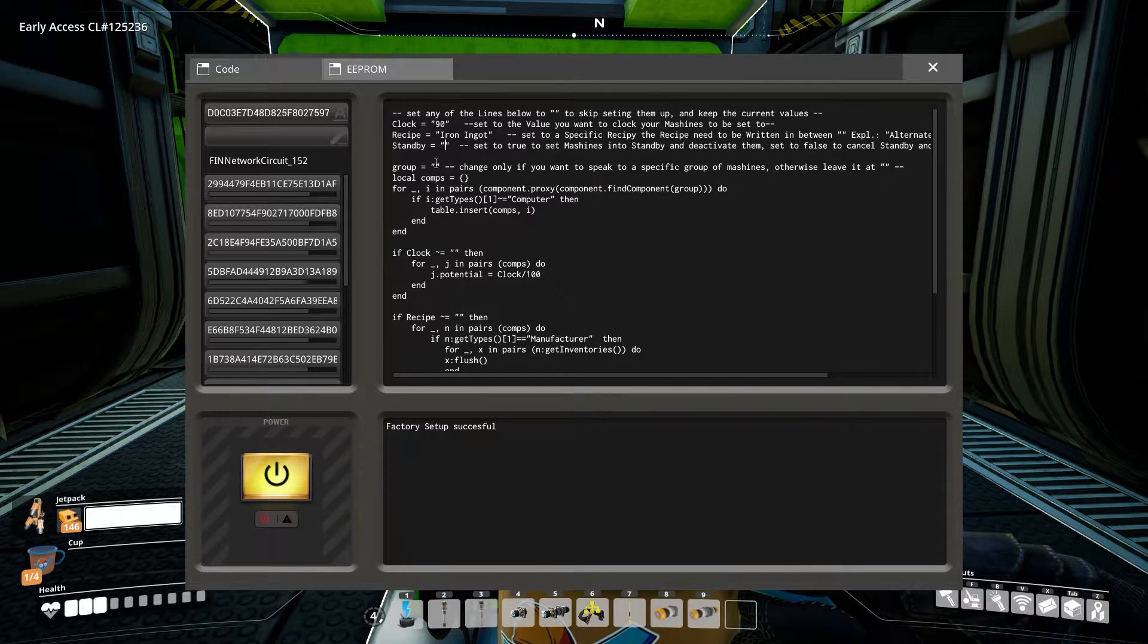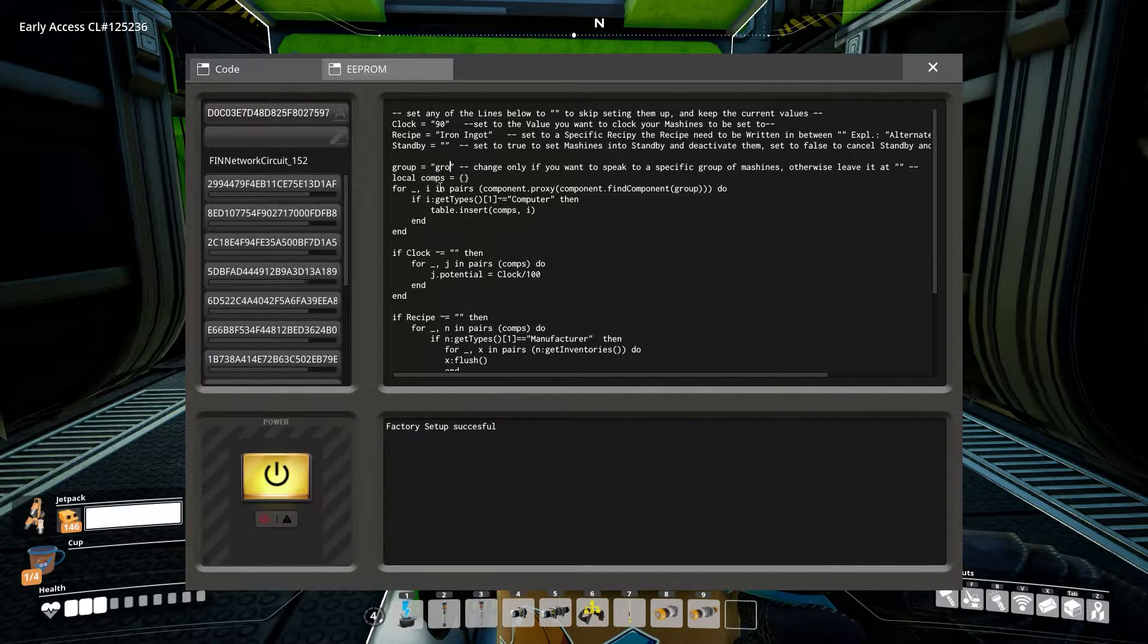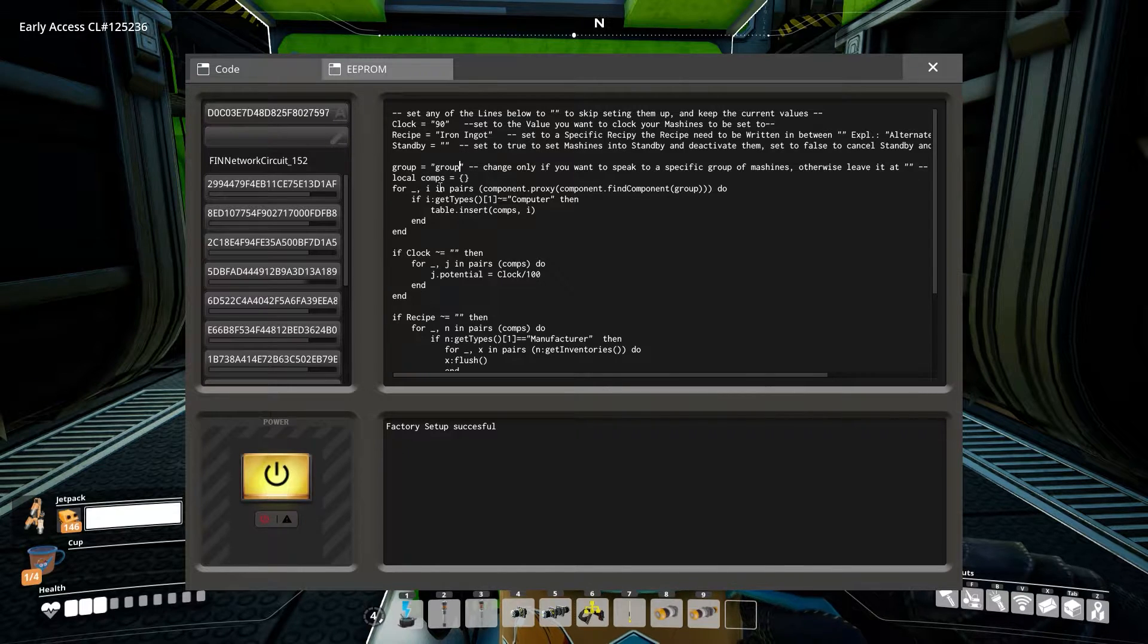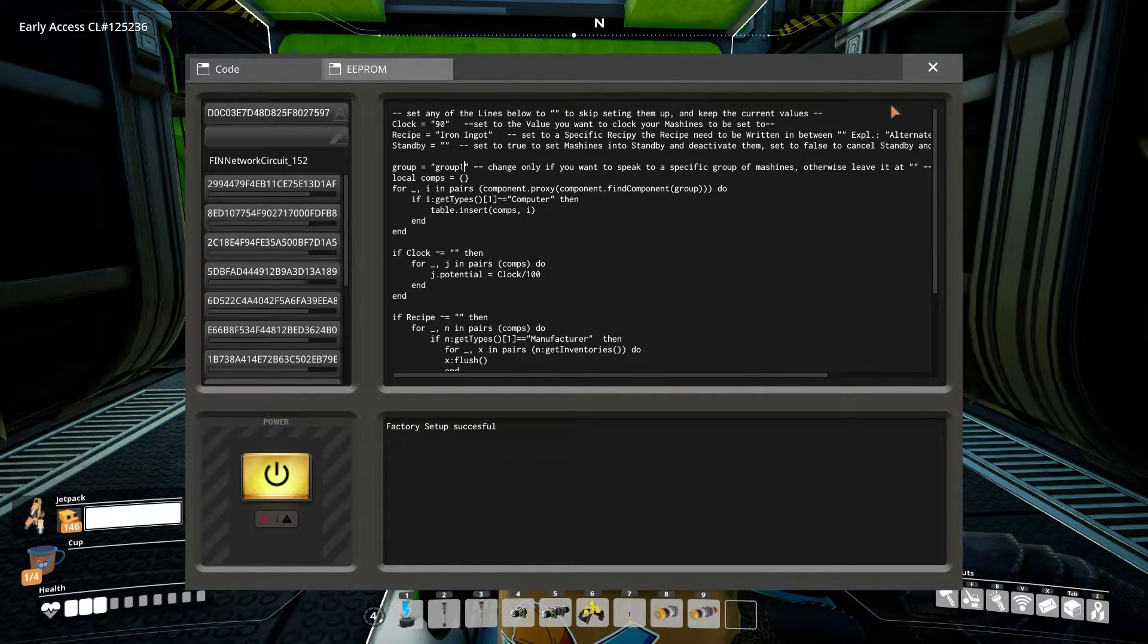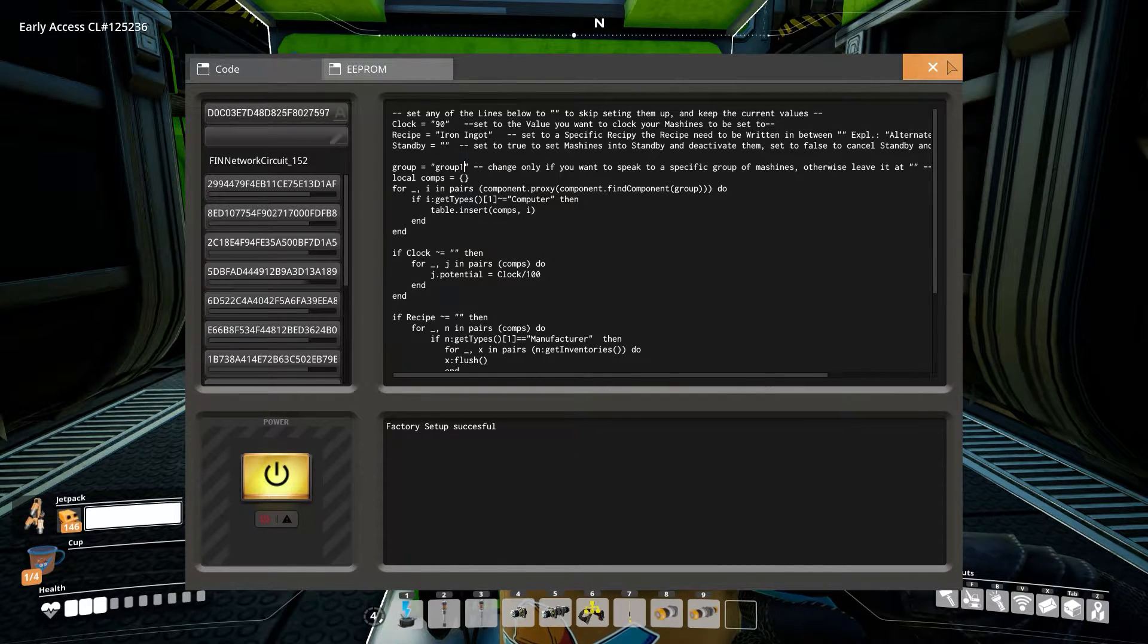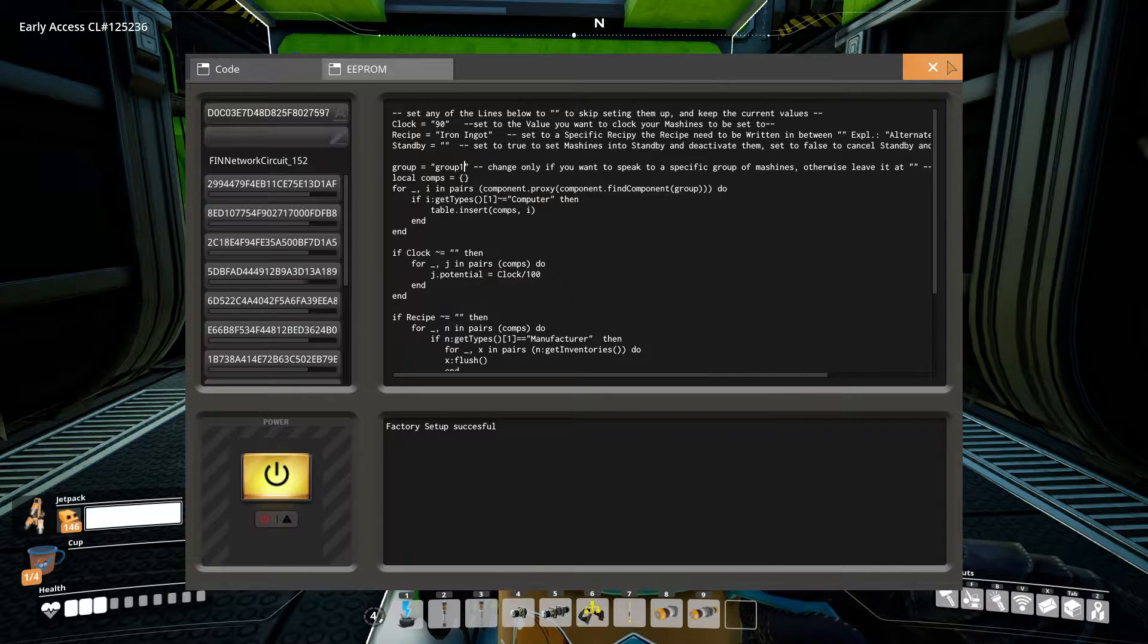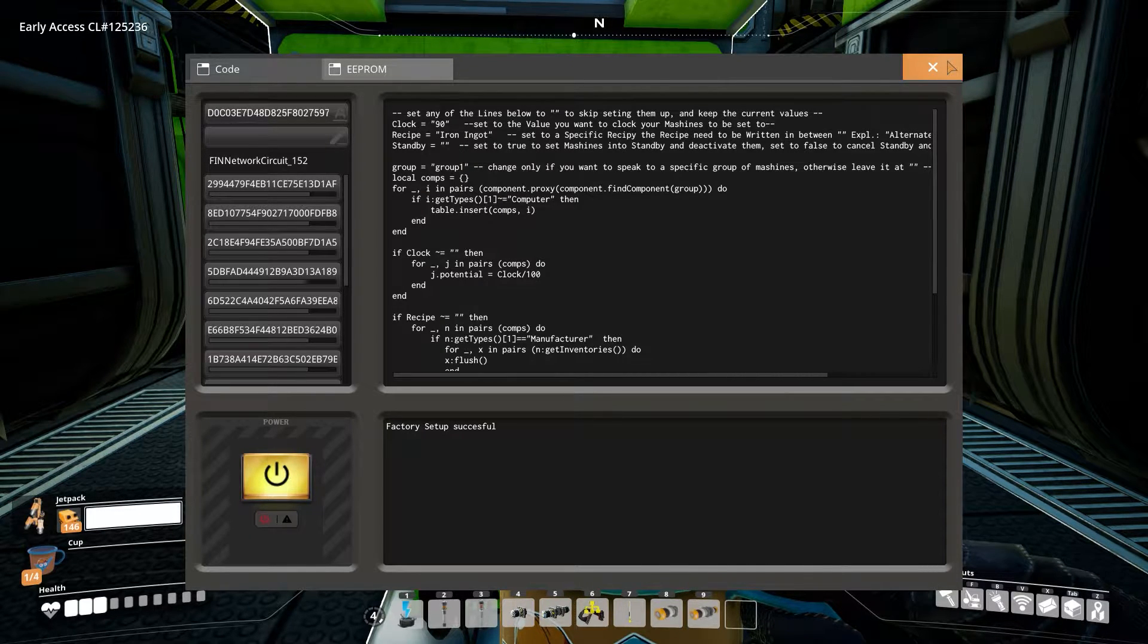Okay. In the code, we have a setting called group in line number six. With that, we can set a specific group of machines without changing the rest. Just write the name of the group between the quotation marks and leave it empty to speak to all connected machines.